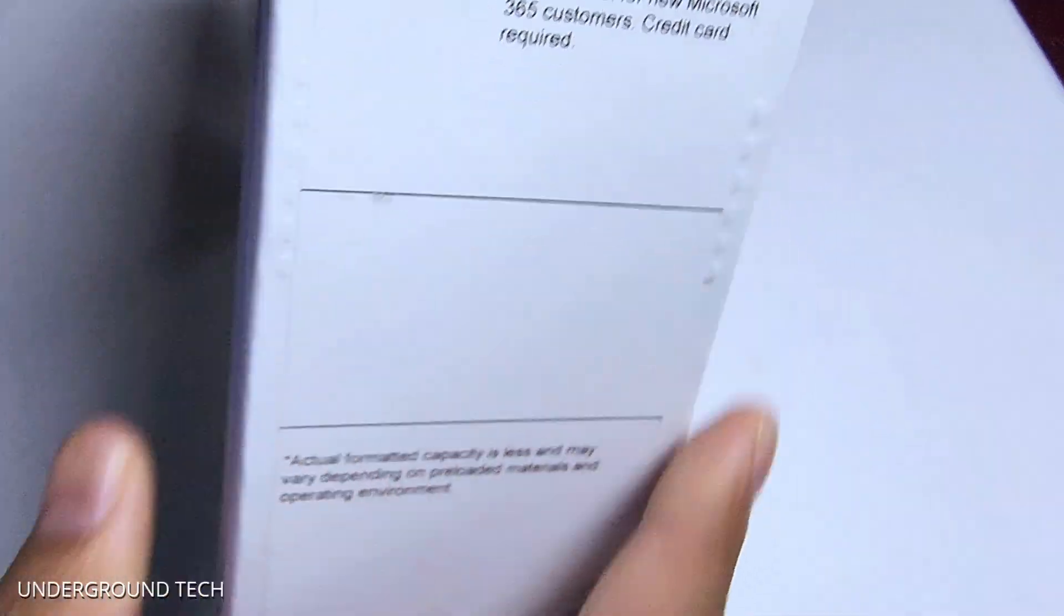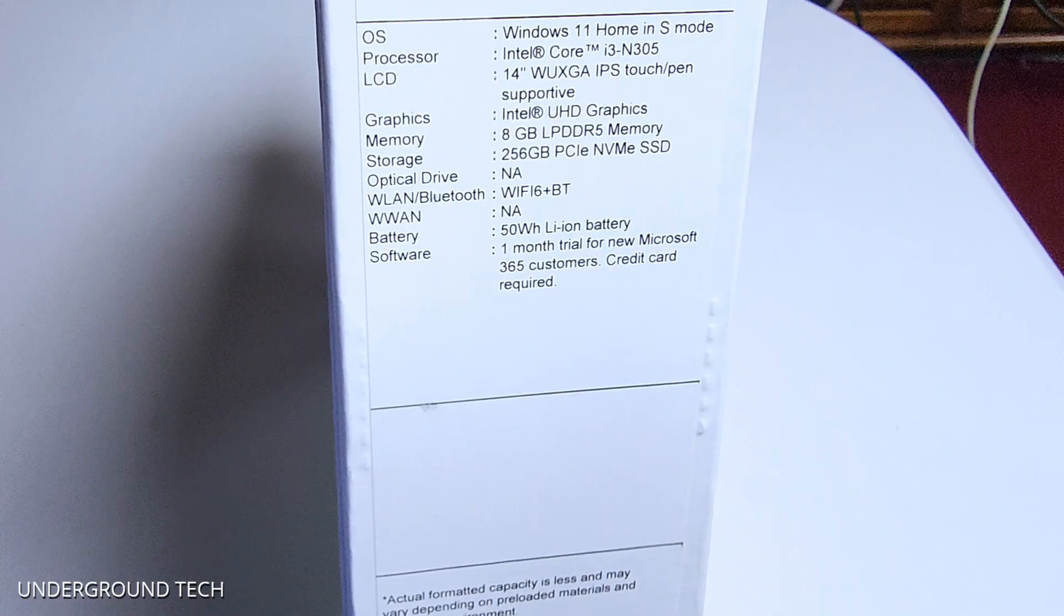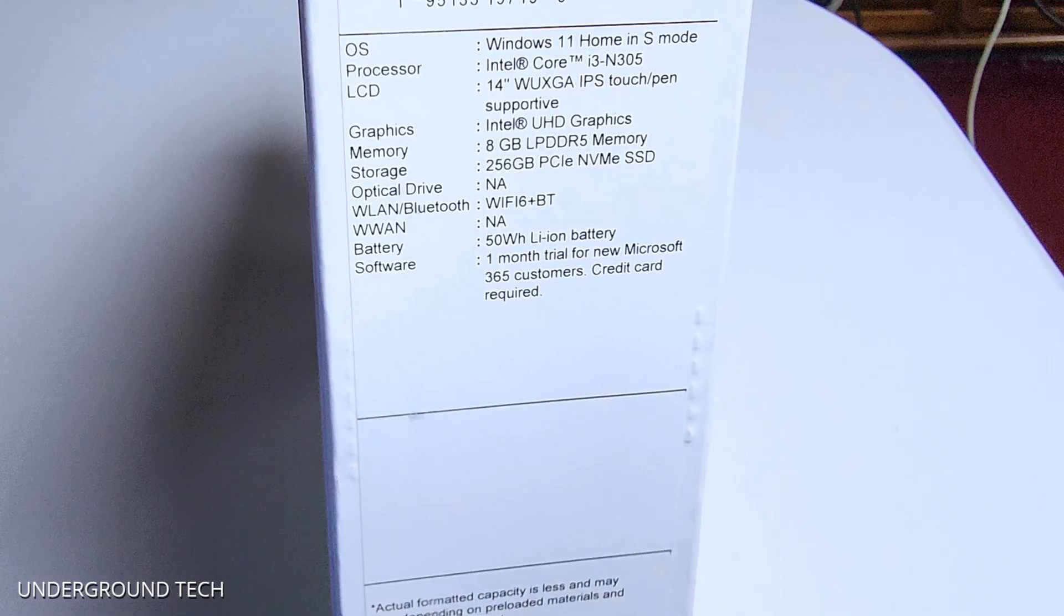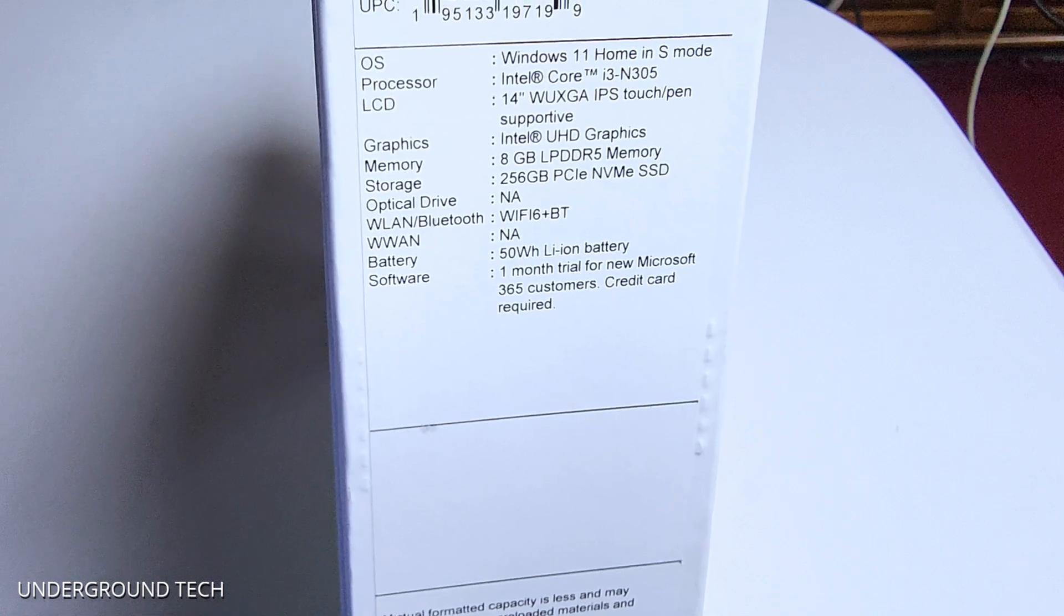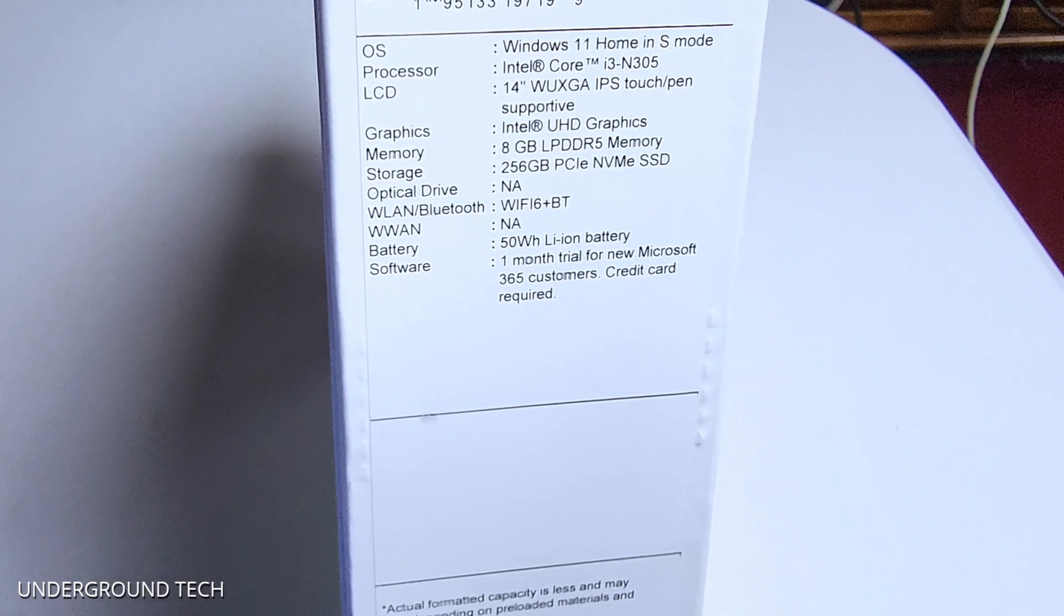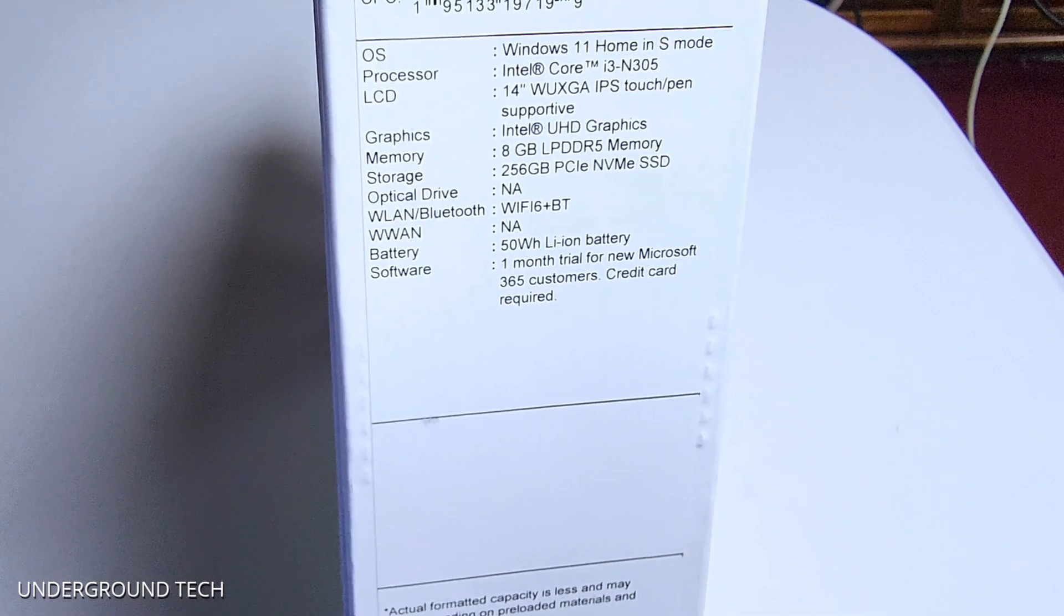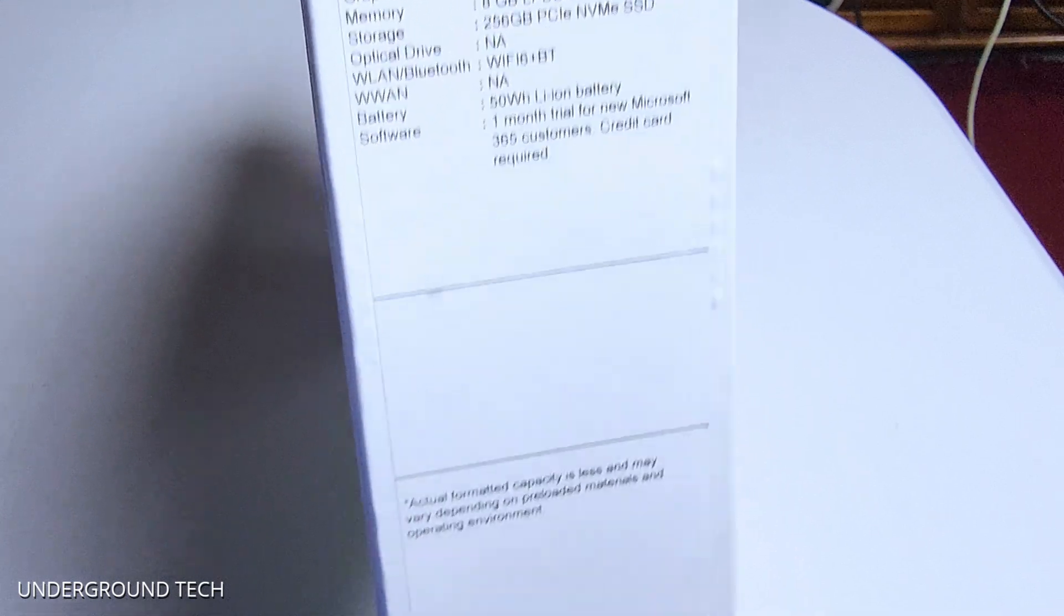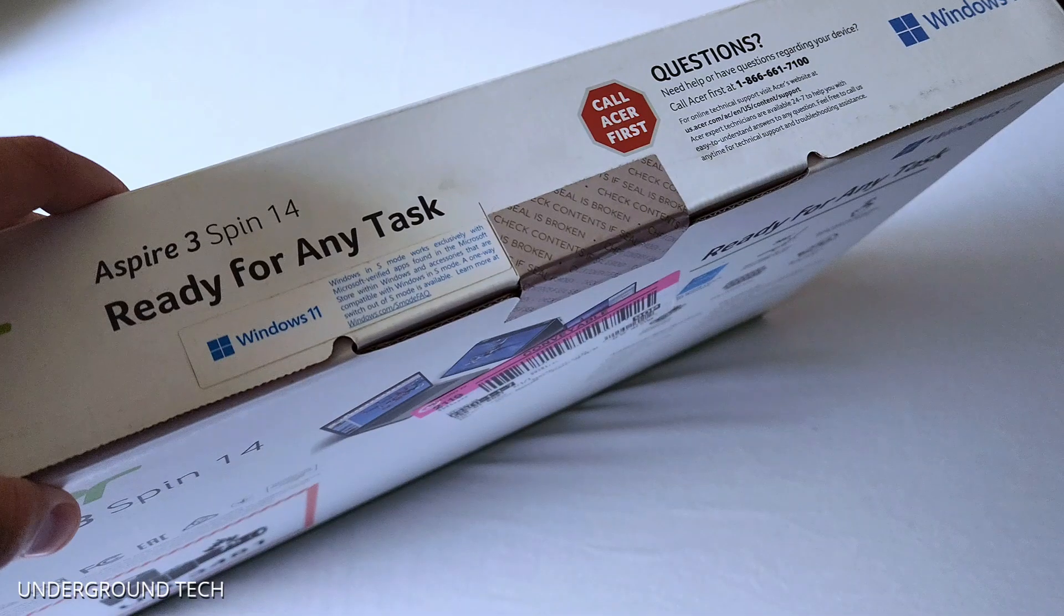And then on the side, we got some more specs. I'm not going to go over everything here, but the graphics does say it's Intel UHD graphics. I really wasn't expecting anything like dedicated like NVIDIA or something like that to be in here, but still, it might perform decently. You never know.